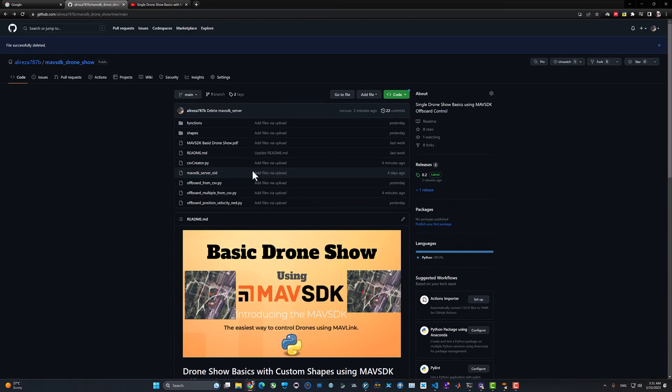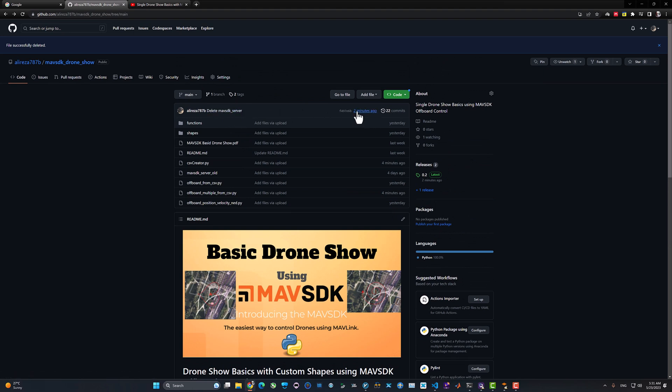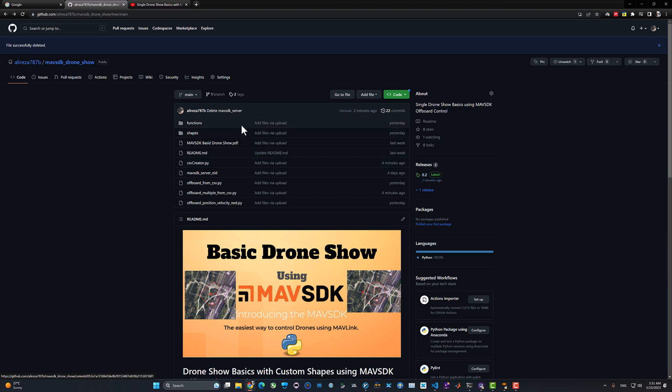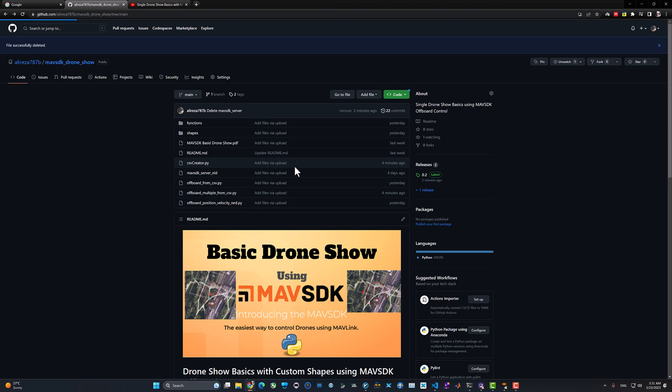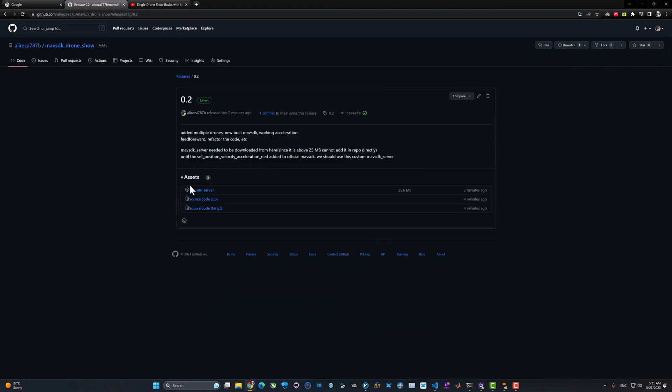In this version 0.2, I'm using a custom MAVSDK Python build and custom MAVSDK server. I have created a branch to feed forward the acceleration in addition to the position and velocity. By the time we're talking right now, it's May 2023. MAVSDK officially doesn't support feeding forward the acceleration, so I built it myself. Eventually in the near future, this would be a part of official MAVSDK server. I have opened the pull request and it will be merged in the near future.